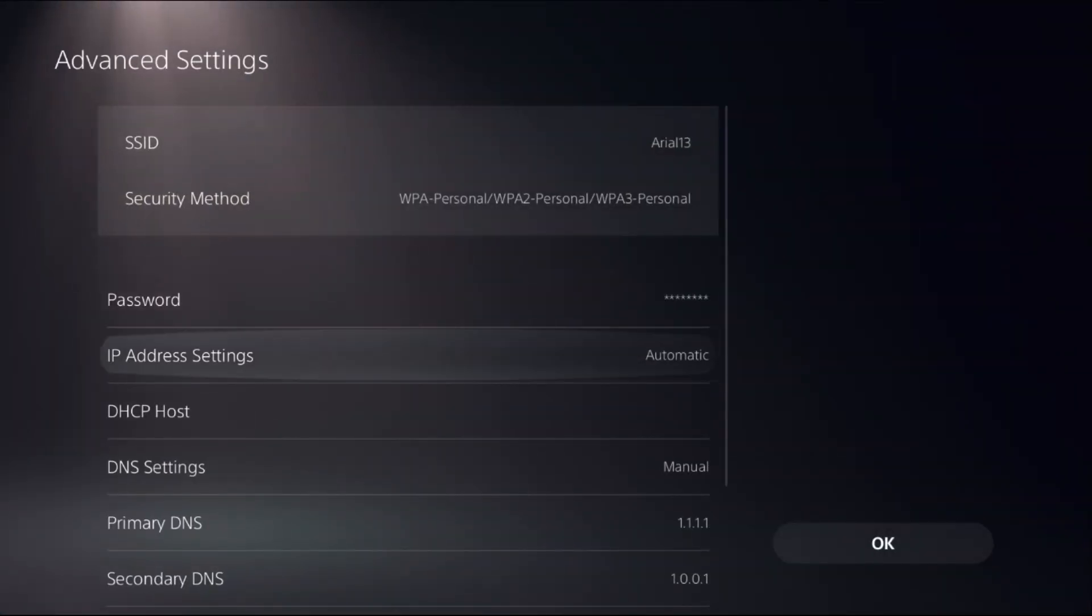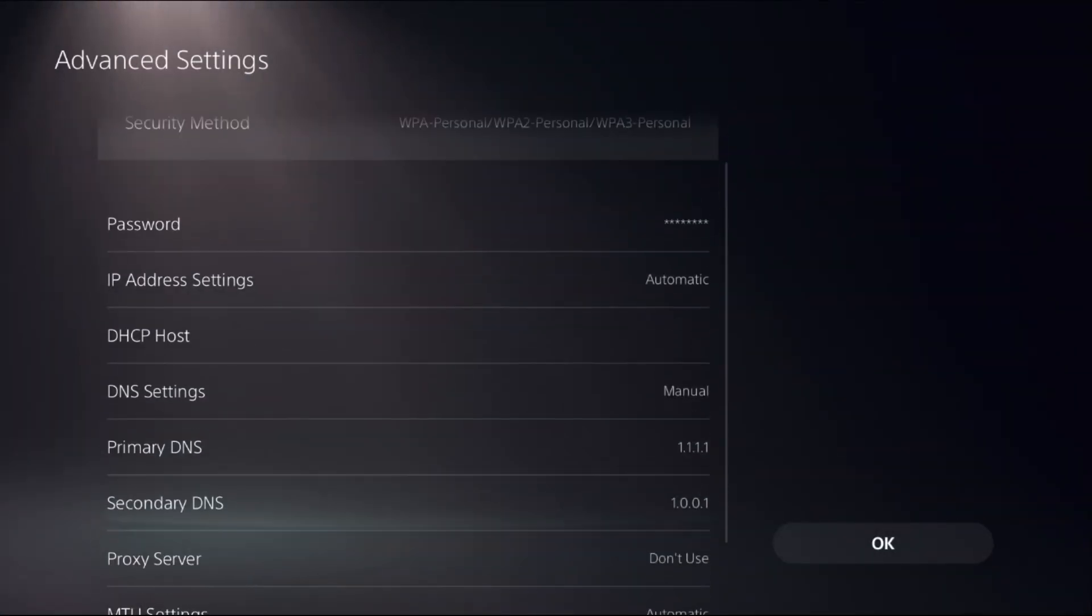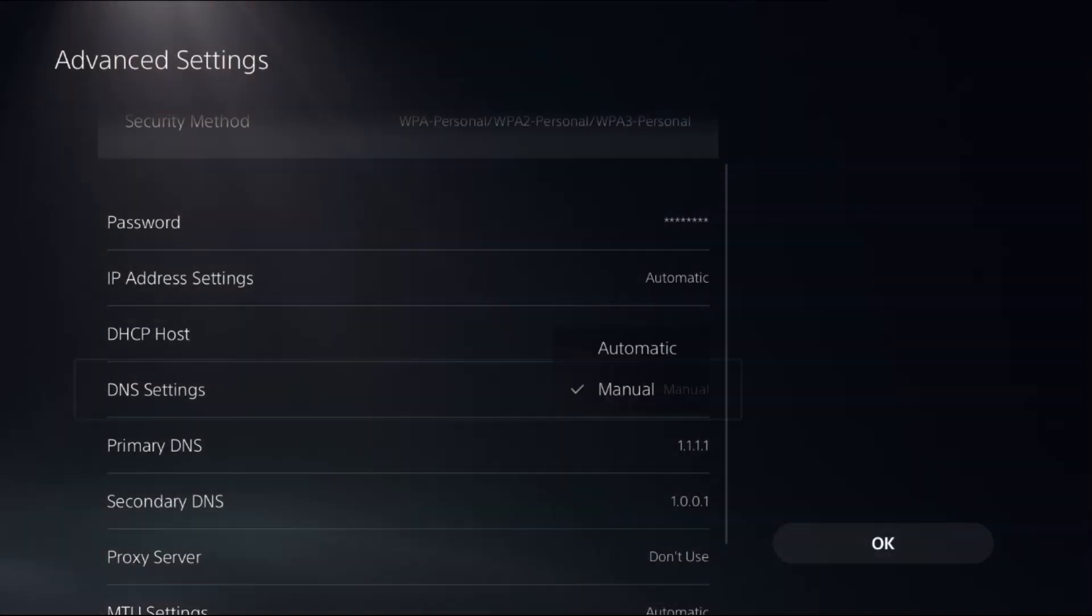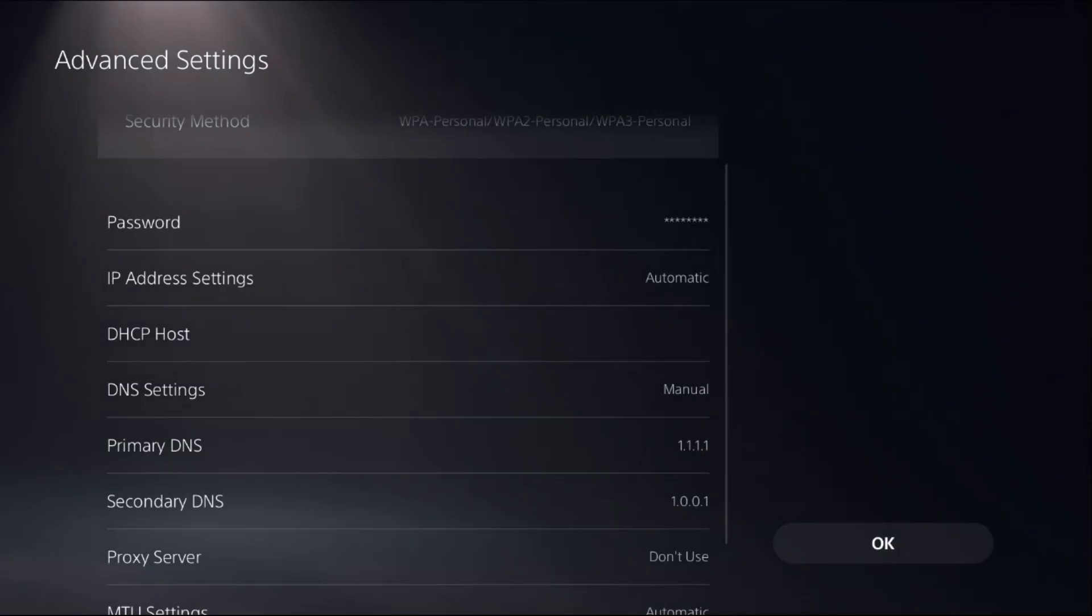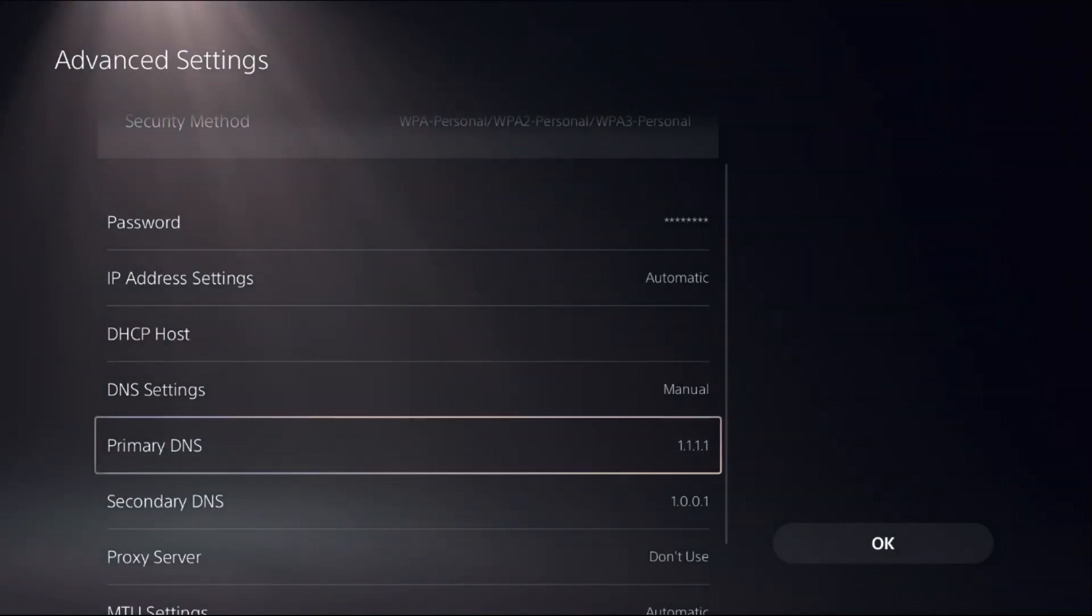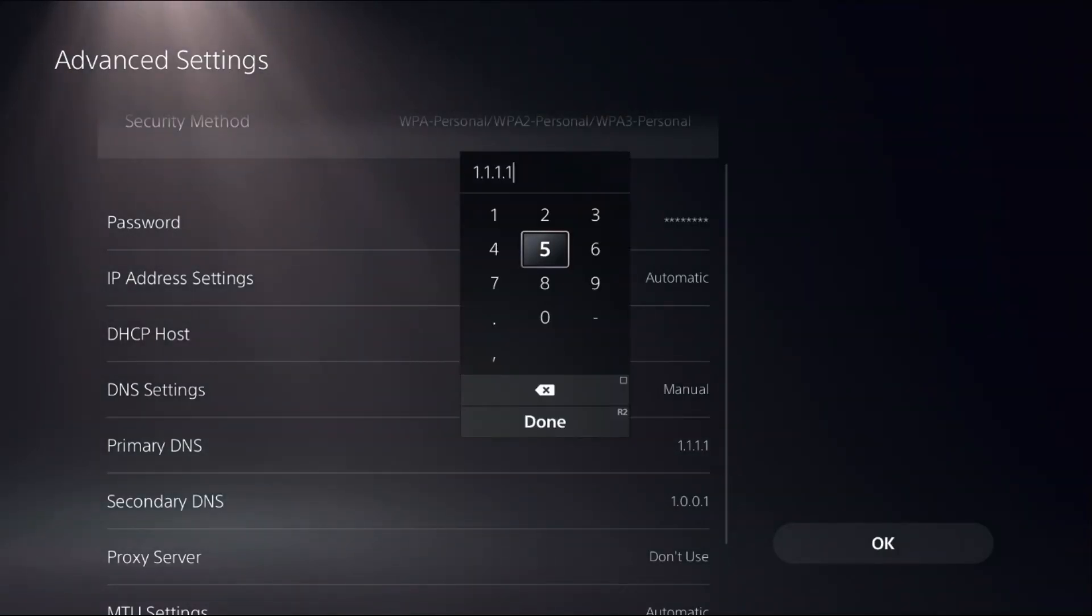Then select Advanced Settings, go down to DNS Settings, and change it to Manual to access Primary DNS and Secondary DNS.